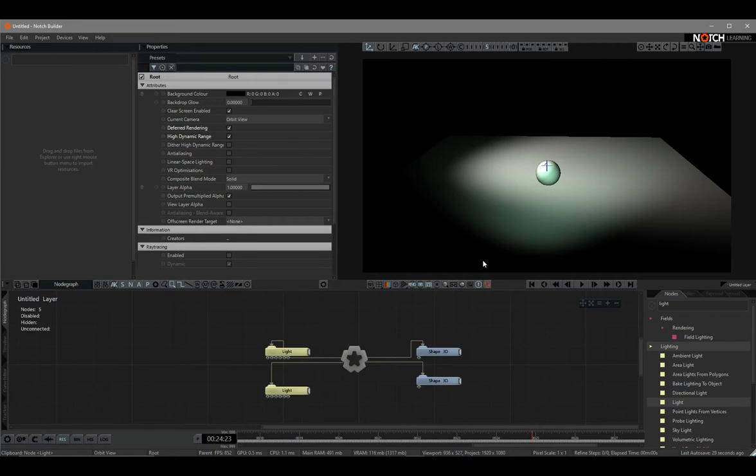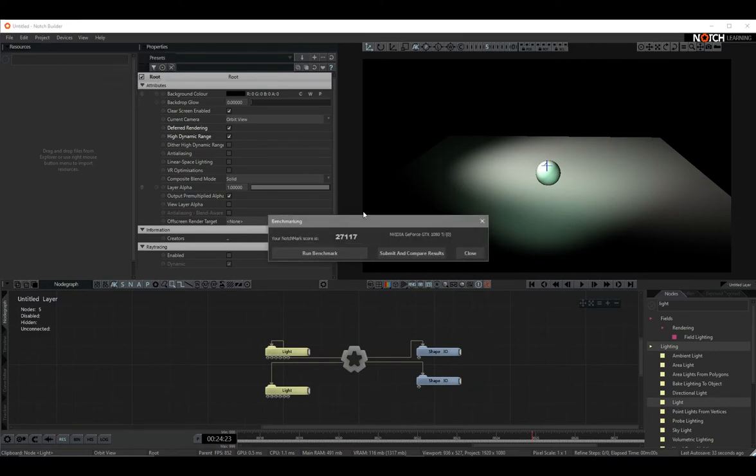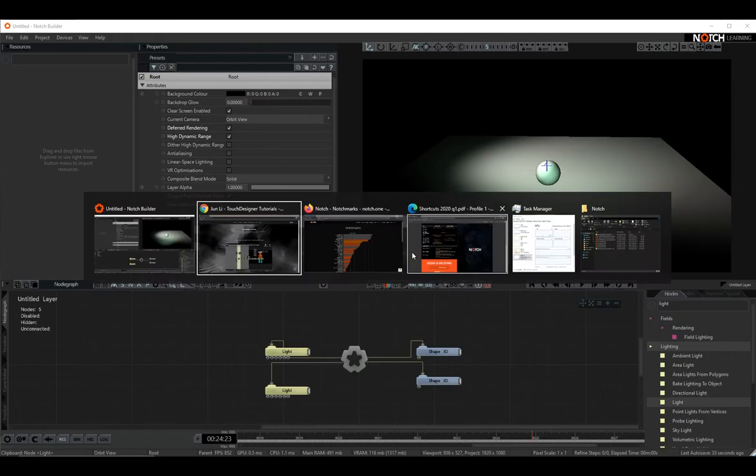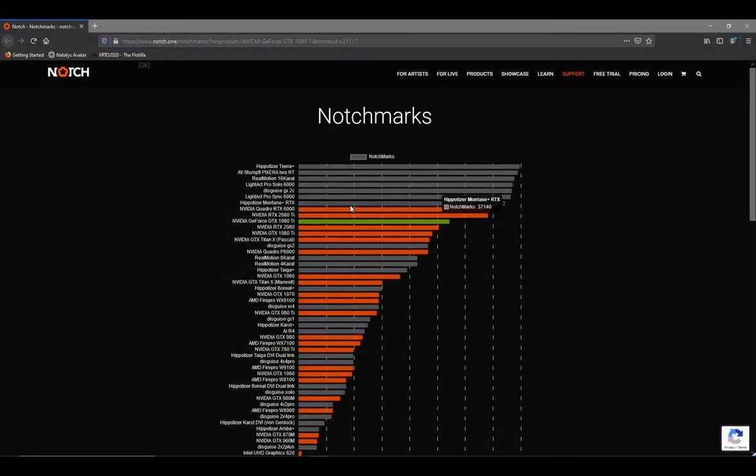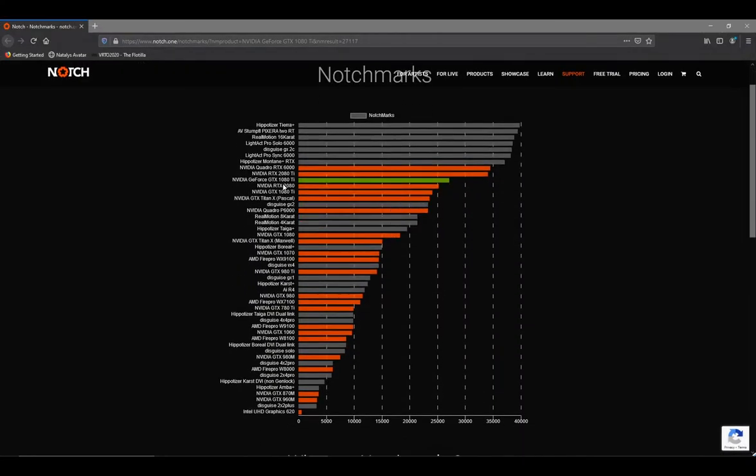Whenever I start to work in a new workstation, the first thing I will do is check the benchmarks of the GPU in Notch. We can go to the Help menu, find Benchmarking, and try to run it on your computer then submit it. You will see the rank of your GPU in Notchmarks. Currently the GPU I'm holding is the Nvidia GTX 1080 Ti.